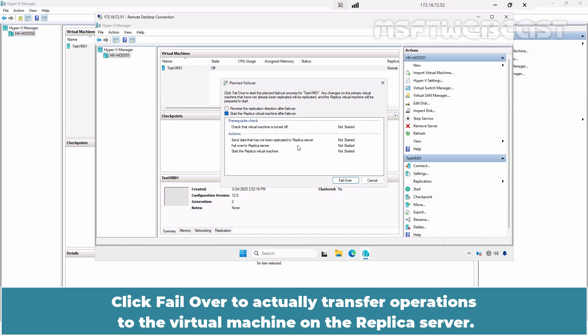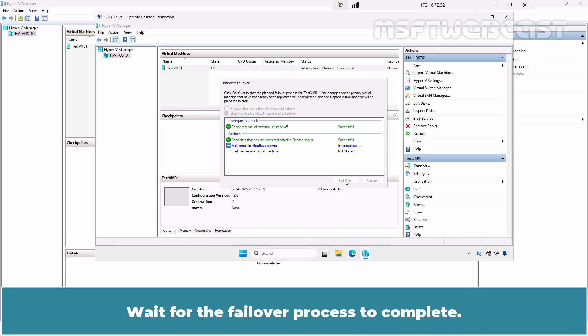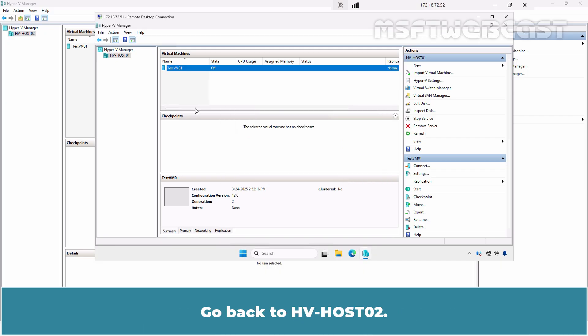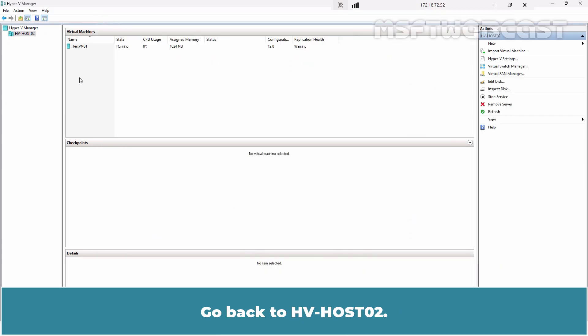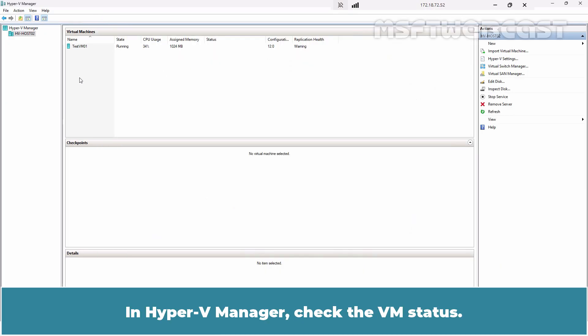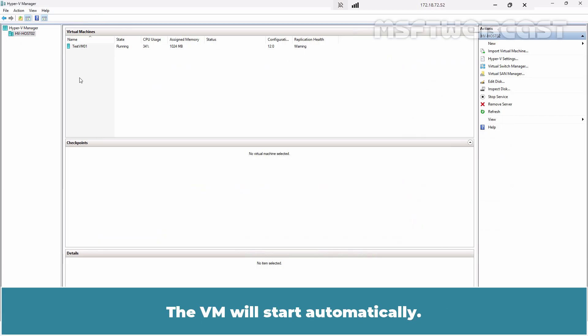Click Failover to actually transfer operations to the virtual machine on the replica server. Wait for the failover process to complete. Go back to HV Host 02. In Hyper-V Manager, check the VM status. The VM will start automatically.